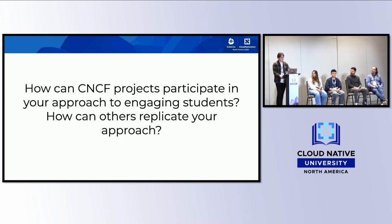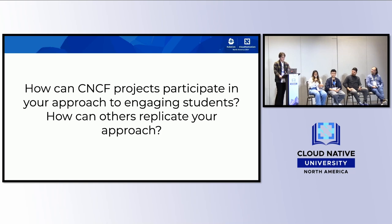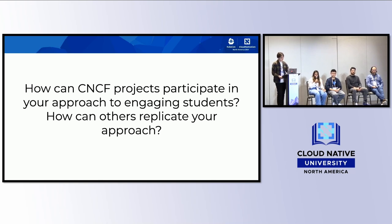On how other CNCF projects or educators can replicate the lecture-based approach: Zainab suggests providing course credit, project credit, or bonus marks, since contributing to open source is still work and deserves a reward. If a project can find an institution with a capstone program and break down a project into something suitable for a fourth-year capstone, that's ideal. She encourages projects to pitch ideas to Leo and Callum, who can help simplify them into first issues suitable for students.